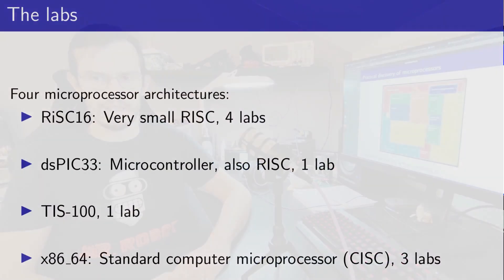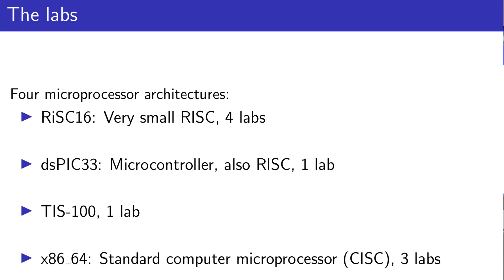We will study four architectures, starting with the RISC-16, a small RISC architecture created for educational purposes during four sessions. We will then see the dsPIC33 architecture, the architecture used on dsPIC microcontrollers for one session. Then one session will be devoted to the exercise of a small game called TIS-100.